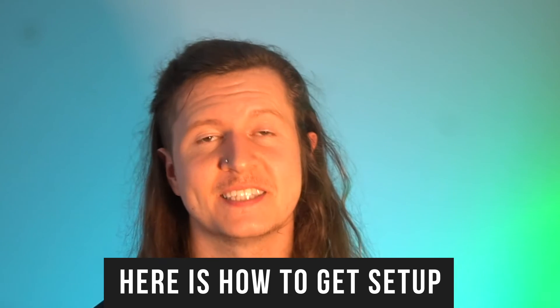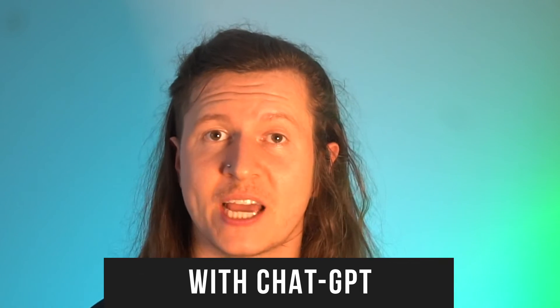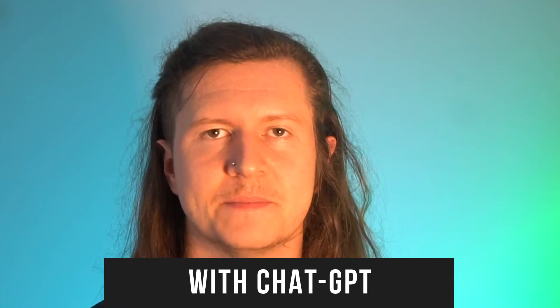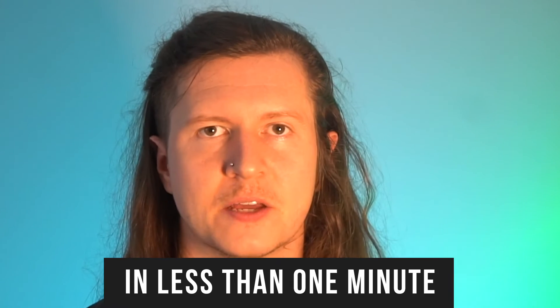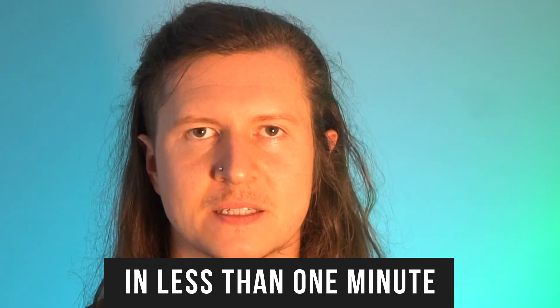Here is how to get set up with ChatGPT in less than one minute.